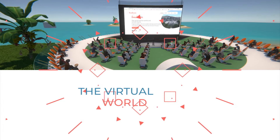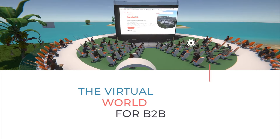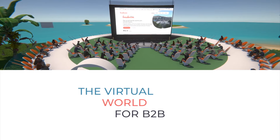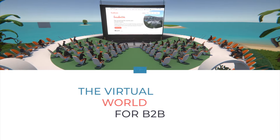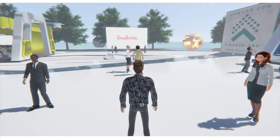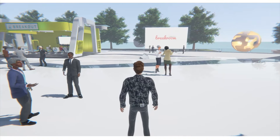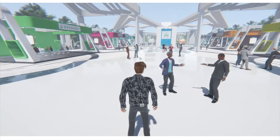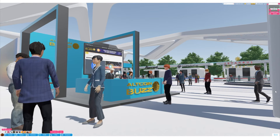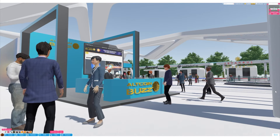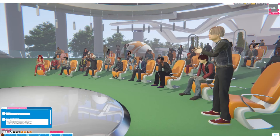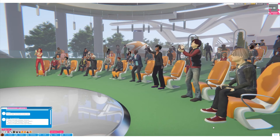Breakroom is the B2B virtual world designed to meet the networking, social, and wellness needs of business users. It is an exciting new way for business people to connect and collaborate in rich, immersive venues that you can customize and brand.